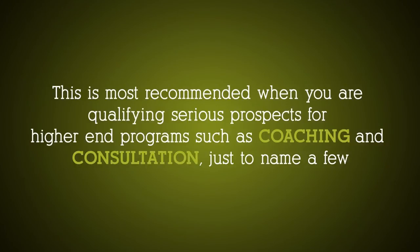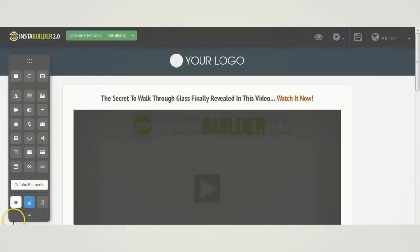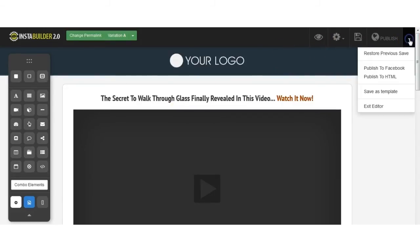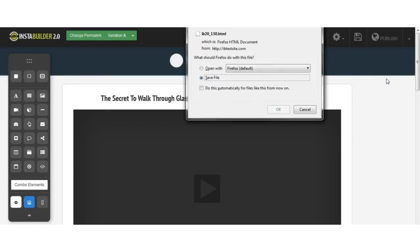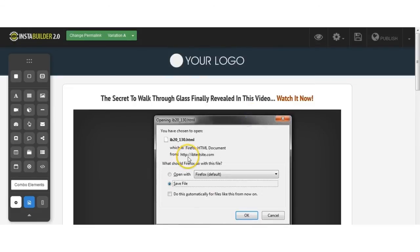Unlike many other page builders out there, InstaBuilder 2.0 even gives you the option to publish your page in HTML instantly. This is something that no other site builder, software, theme, or plugin allows you to do. Finally, you can convert your WordPress pages into HTML format at the push of a button.